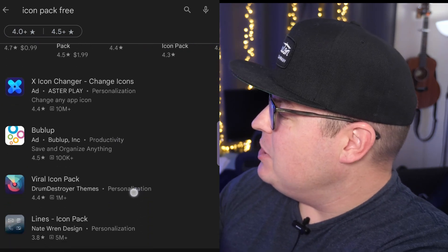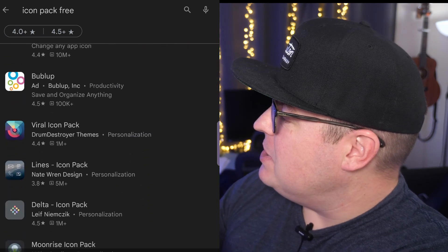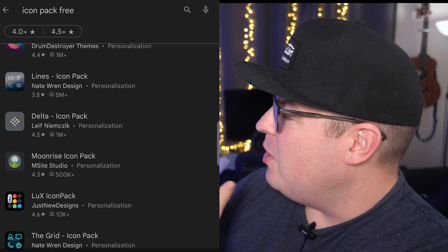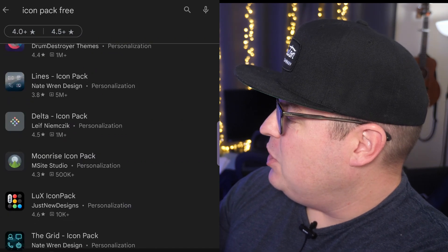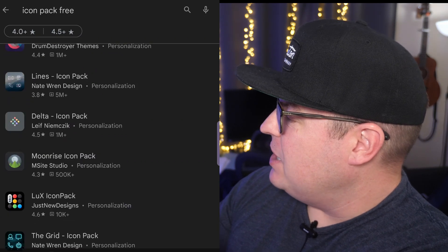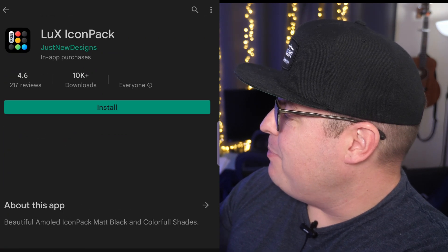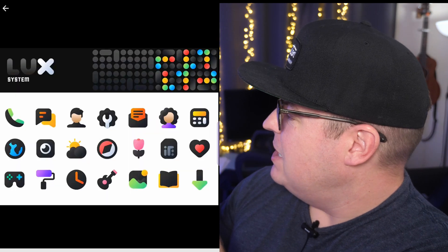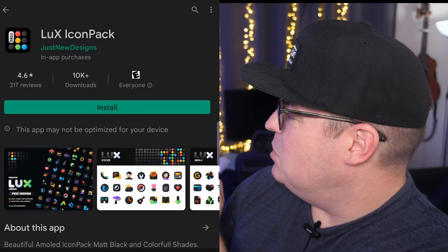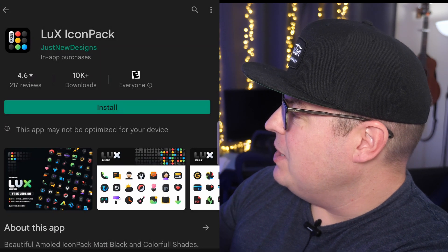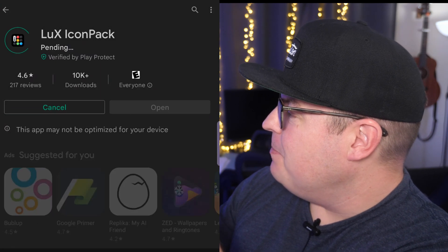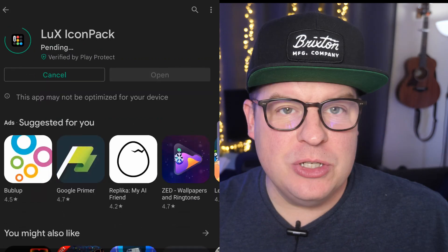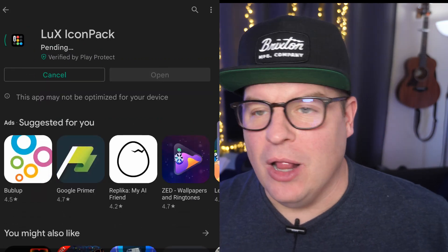When you come in here, you can see you have a bunch of different ones to choose from. If you're curious what it looks like, you can just tap on it — oh, that's cool — and then say you want that, hit Install. Choose the one you want; you can choose paid ones as well. Once you're done installing that, hit the home button.